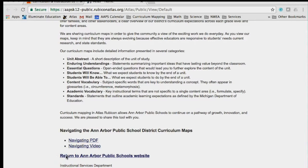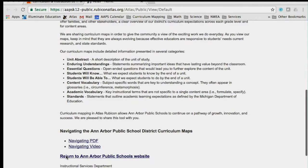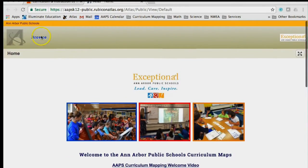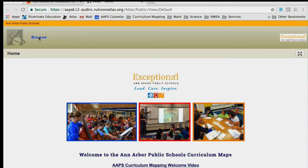Let's direct our attention to the top section with the Browse button. Clicking on the Browse button will change the screen to display a list of courses that have been mapped into Atlas.